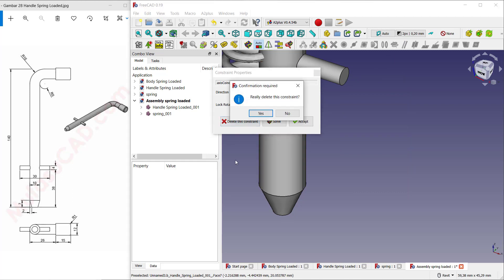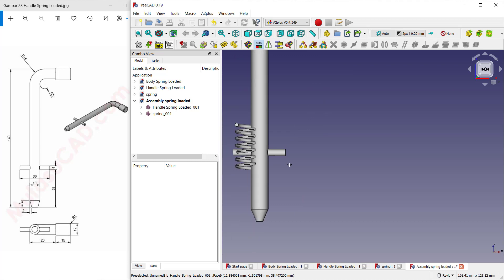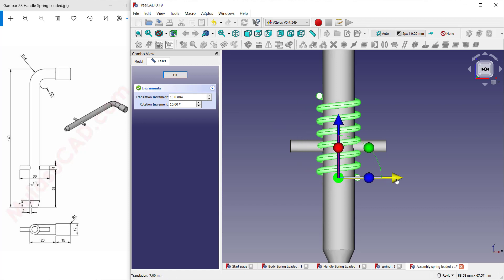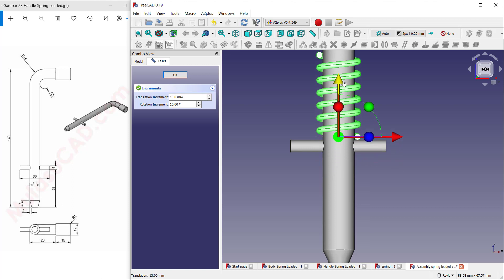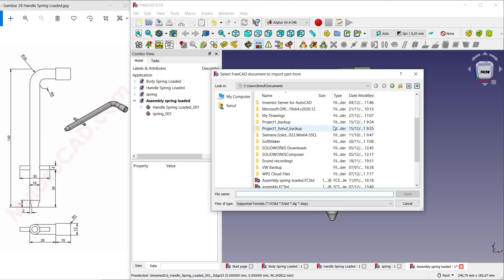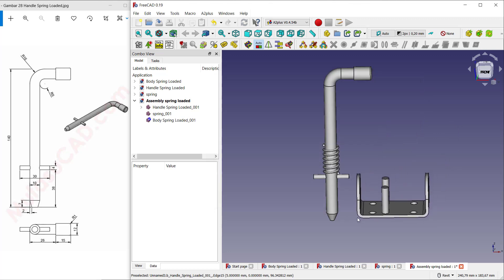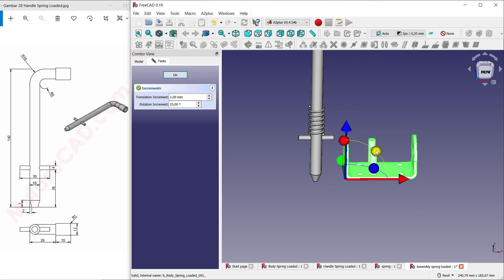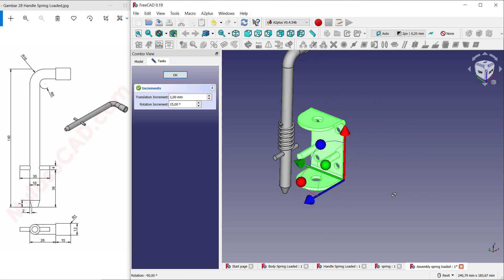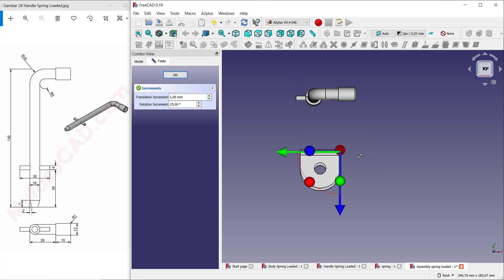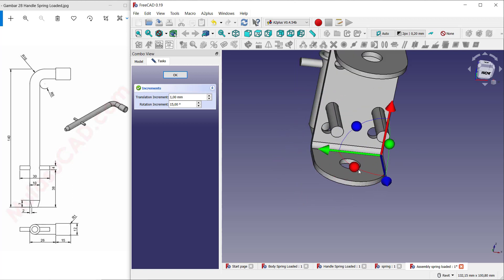Select this edge and select again this edge. Click the move tools, click 'Delete Constraint', and confirm yes. Click front view. Select the spring, right-click, click 'Transforms', and move it to the right and to the top. Insert the body spring loaded — click at this point. Select this body and use transform tools: rotate 90 degrees on the current axis, then rotate 90 degrees on the right axis. Change to top view.